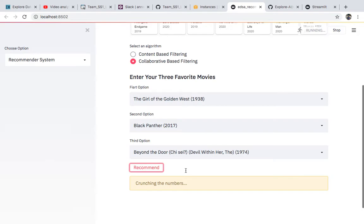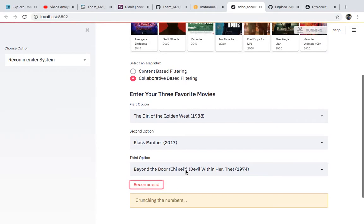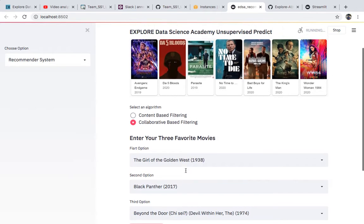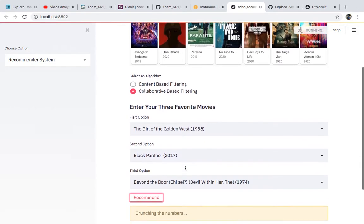Based on the three options you chose — Girl of the Golden West, Black Panther, and Beyond the Door — it will use those three movies to determine what other ten movies you might like. We'll just have to wait a bit until it's done so you can see the output.